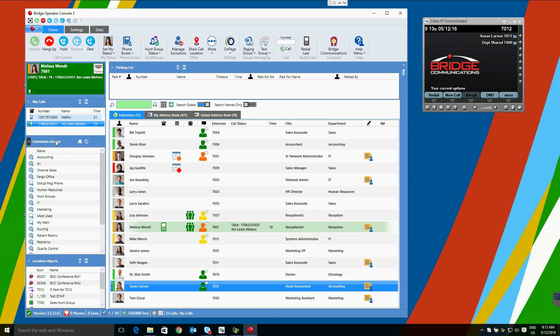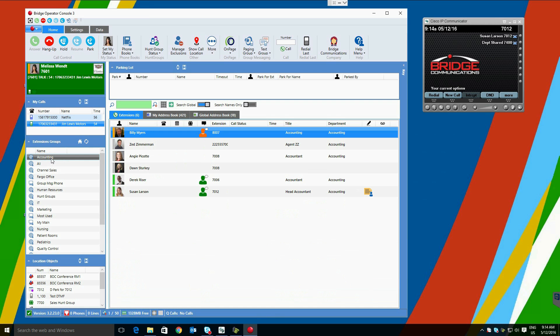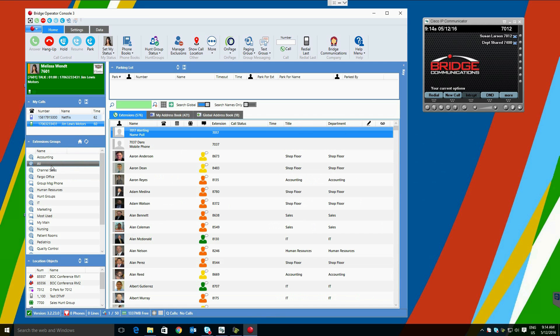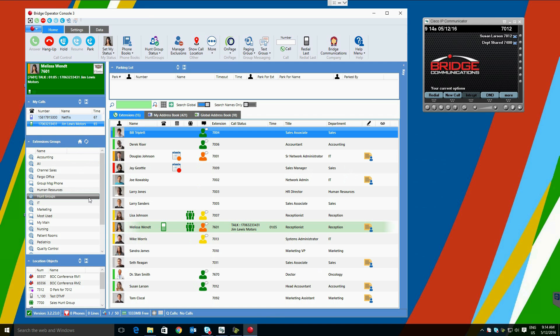Extension groups listed below can be created in a number of different ways: global extension groups visible to all users, and local extension groups created and visible only to the operator. Extension groups can be created via Active Directory automatically based on department, company, or location. They can also be created from departments using Axle and Cisco Call Manager and users. To select an extension group of users to view, simply click and see the extension names change. To return to your default extension group, simply click the home button.